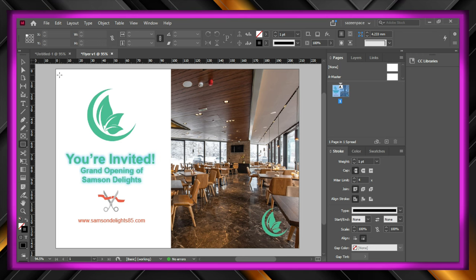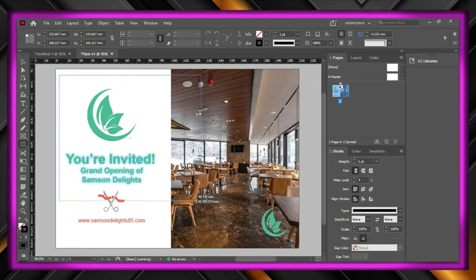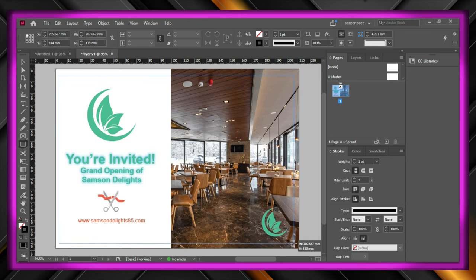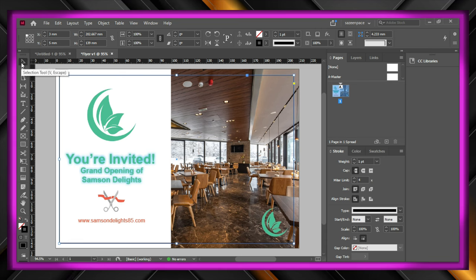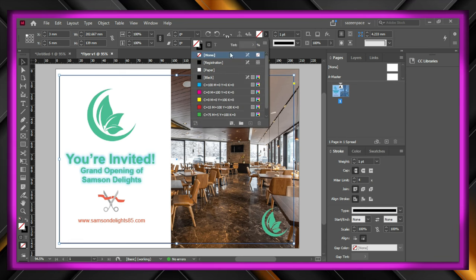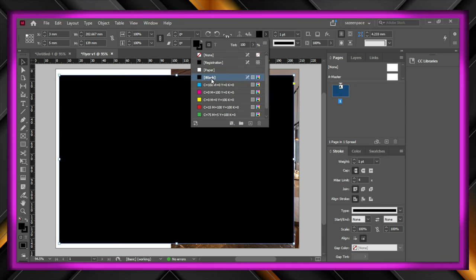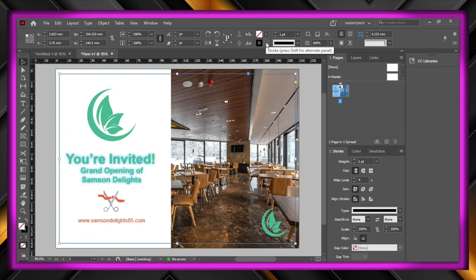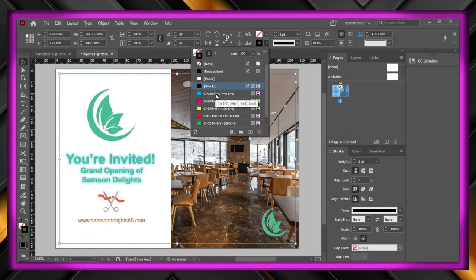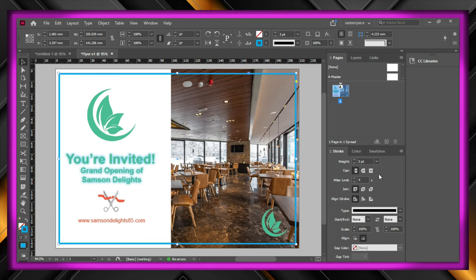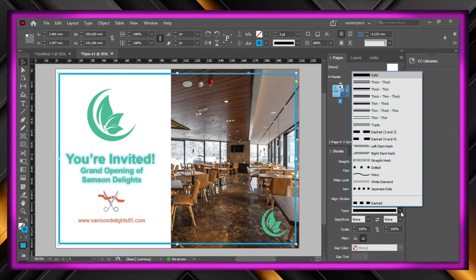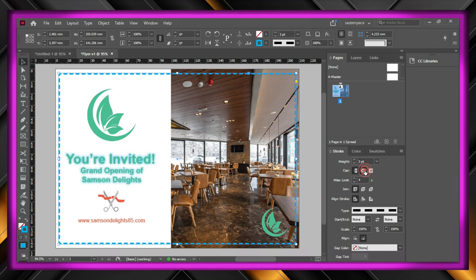After that let's draw out a rectangle over everything with a black fill, and make sure it is at the center. Next remove the fill and add a stroke with cyan color and increase it to 3 points, next click on rounded caps for appealing borders and change the stroke type to a dashed one.